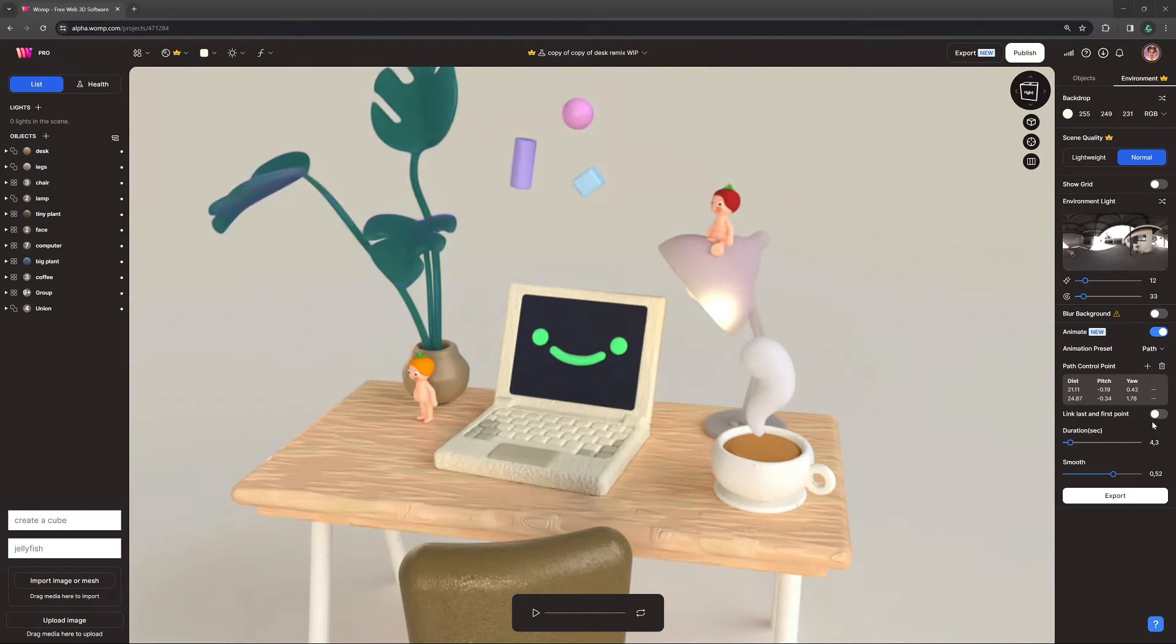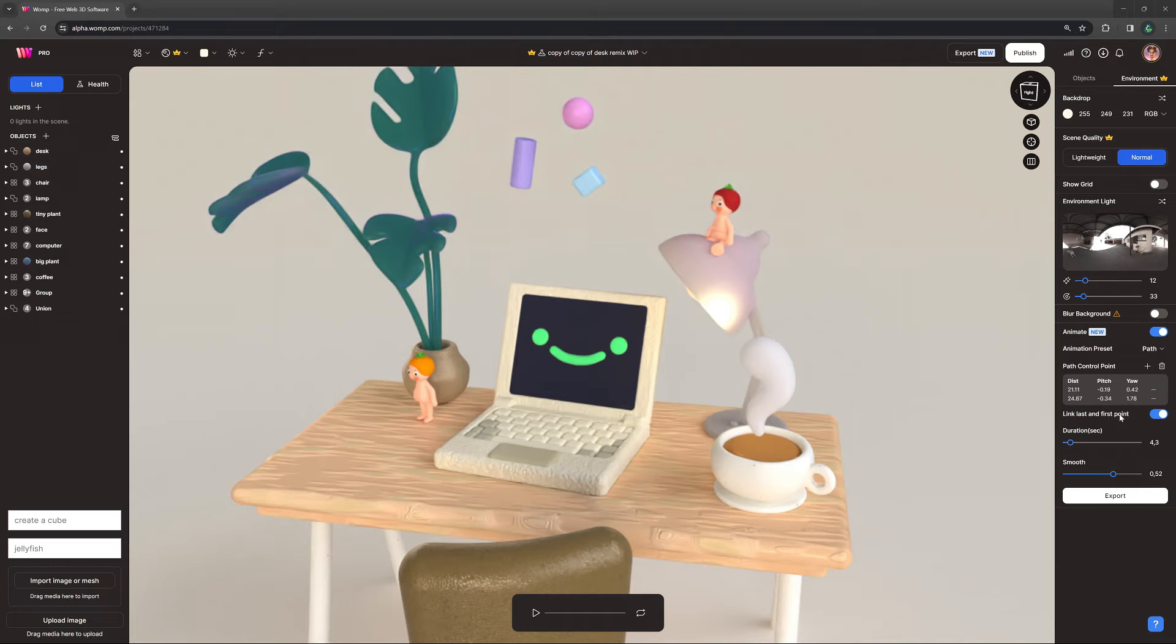Another cool thing you can do is link the last and first point, as well as loop your animation.